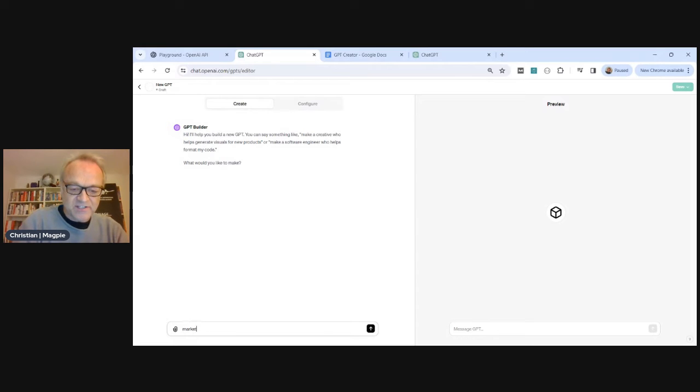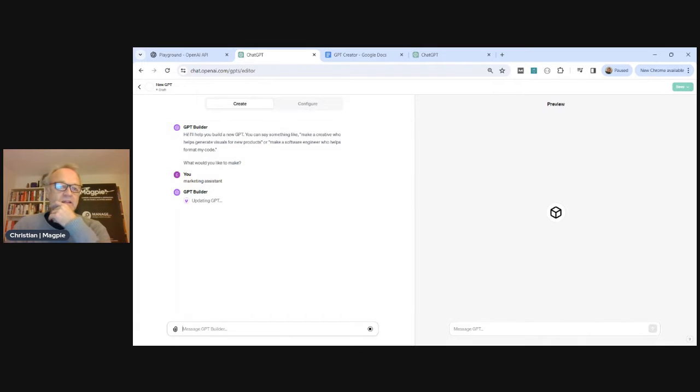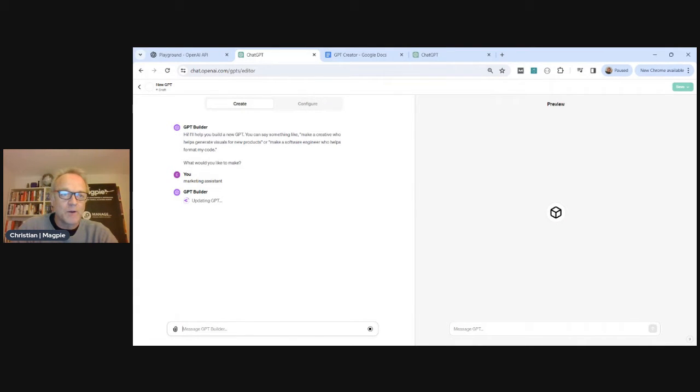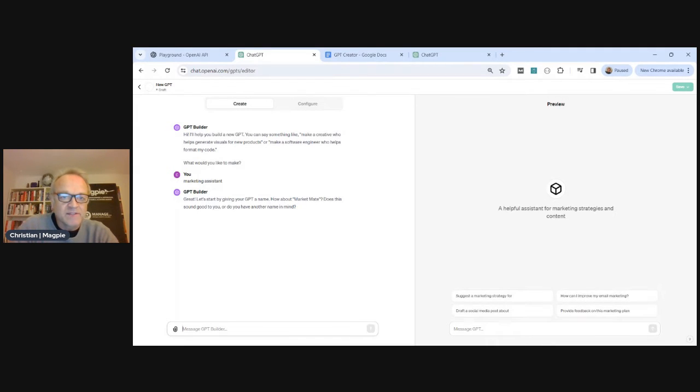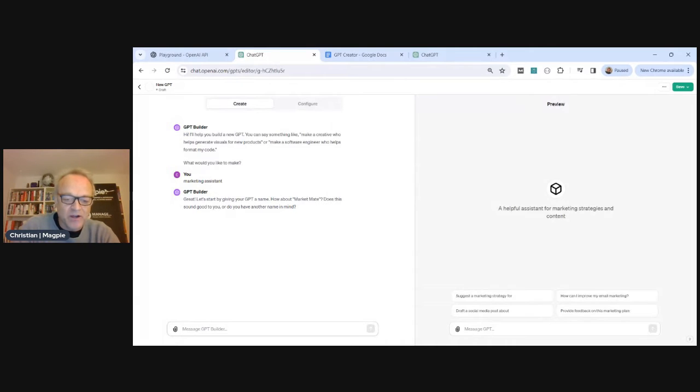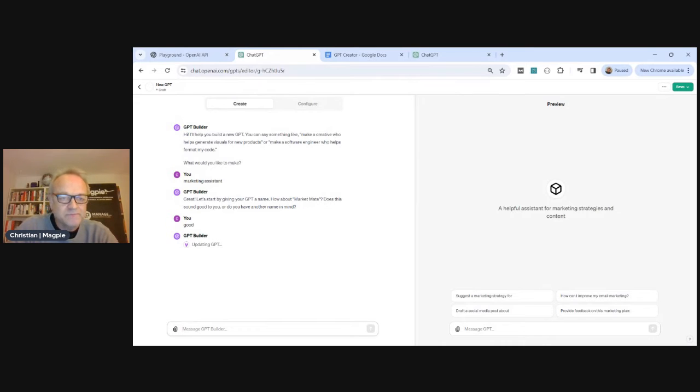So what are we going to make? We're going to make a marketing assistant. That's all I'm going to tell it and it's going to ask me some information. So it's building now a profile of the GPT. It's asking me what it's going to do, really top line. It's created a name, Marketing Mate, which is a terrible name, but let's go with it. Market Mate, it's kind of an English name. It doesn't know I'm English but there you go.